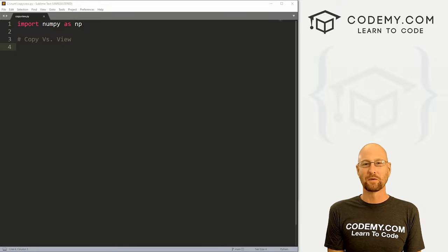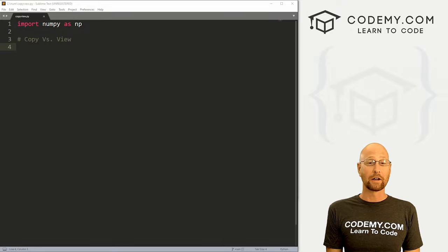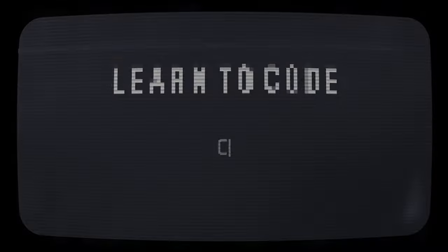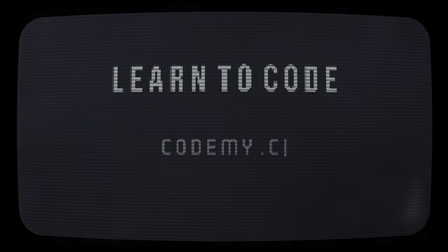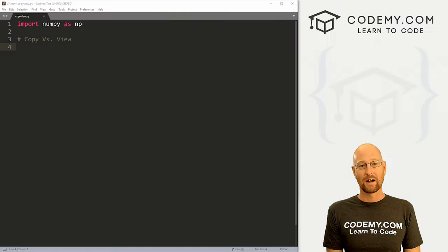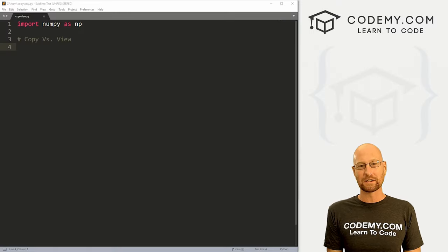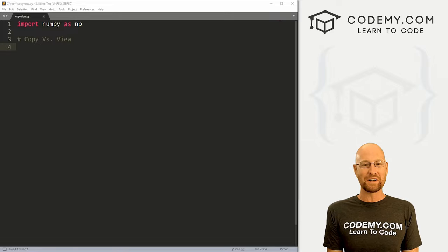What's going on guys, John Elderherd from codemy.com. In this video we're going to look at copy versus view for NumPy.